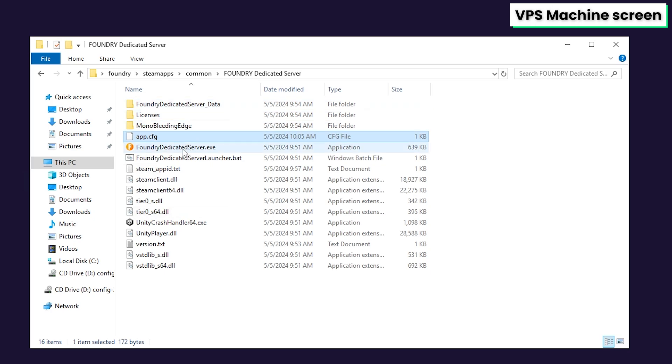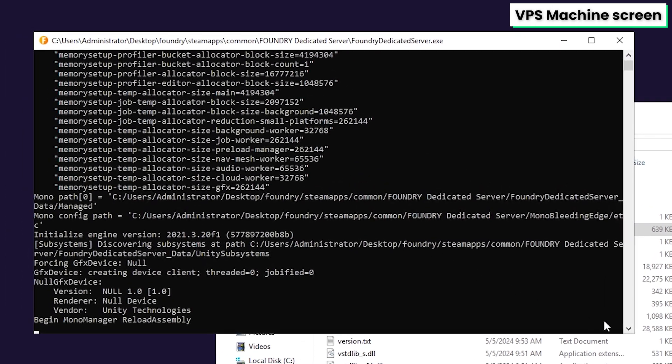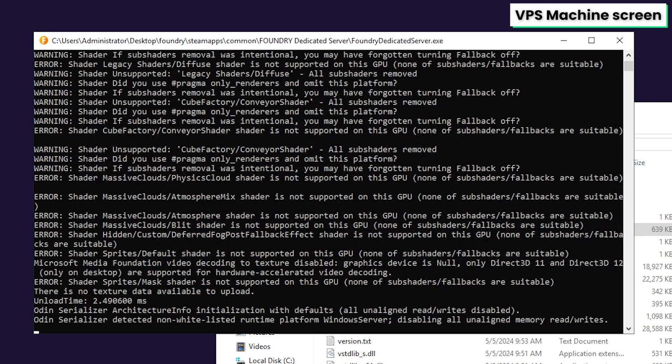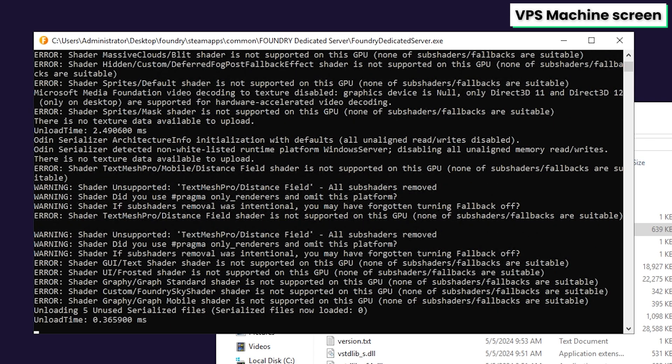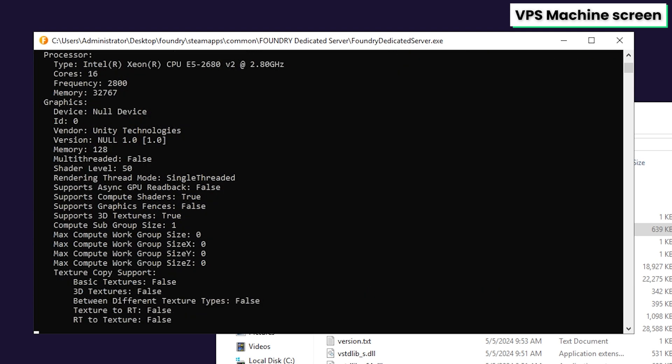Now feel free to close the window and start the server by double-clicking on the file called foundry-dedicated-server.exe and wait for the server to come online, which can take a couple of minutes.